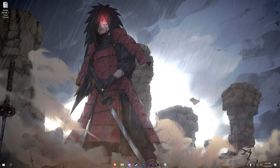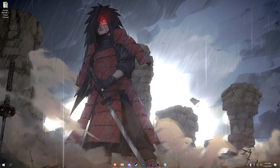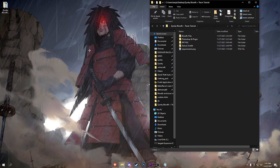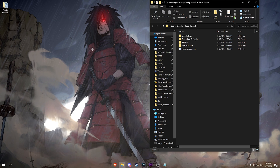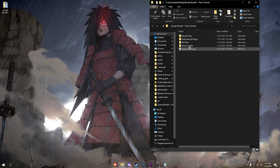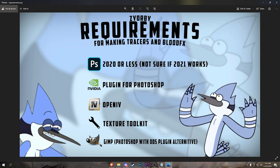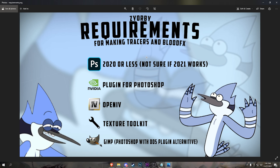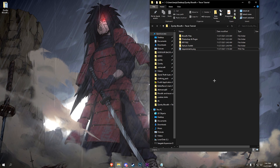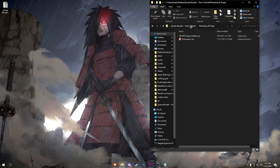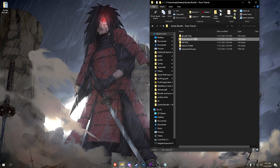First I'm going to go over the requirements and what software you're going to need. I made a pack you can download on my Discord in the download channel. I have a picture made in Photoshop telling you everything you need: Photoshop 2020 or earlier - I don't think 2021 works with it. There's a plugin you need to install, I'll show you how. You're going to need OpenIV - most of you probably have that - and Texture Toolkit, which is part of the pack. GIMP is also an alternative if you can't find a working Photoshop.